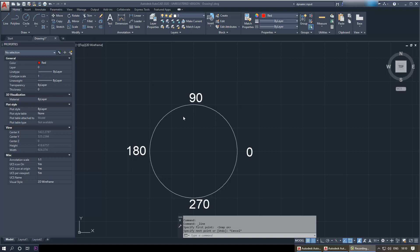Hi everybody, this is WupindaTube with another tutorial on AutoCAD. Today I want to show you how to draw a line at an angle. I will show you the simple way first and then the more traditional way — two different methods.